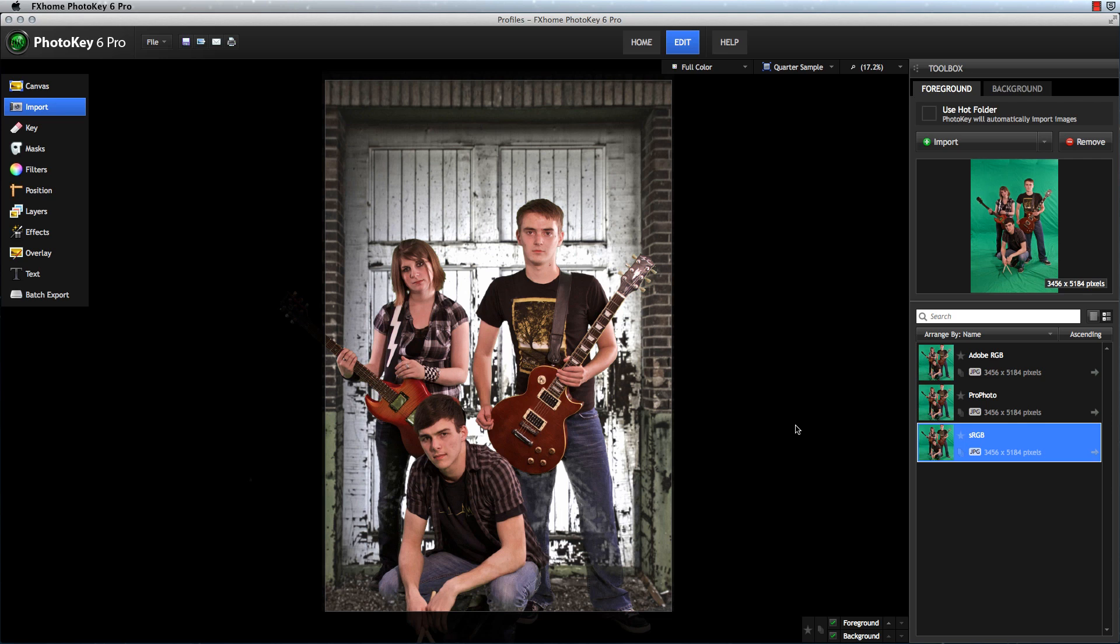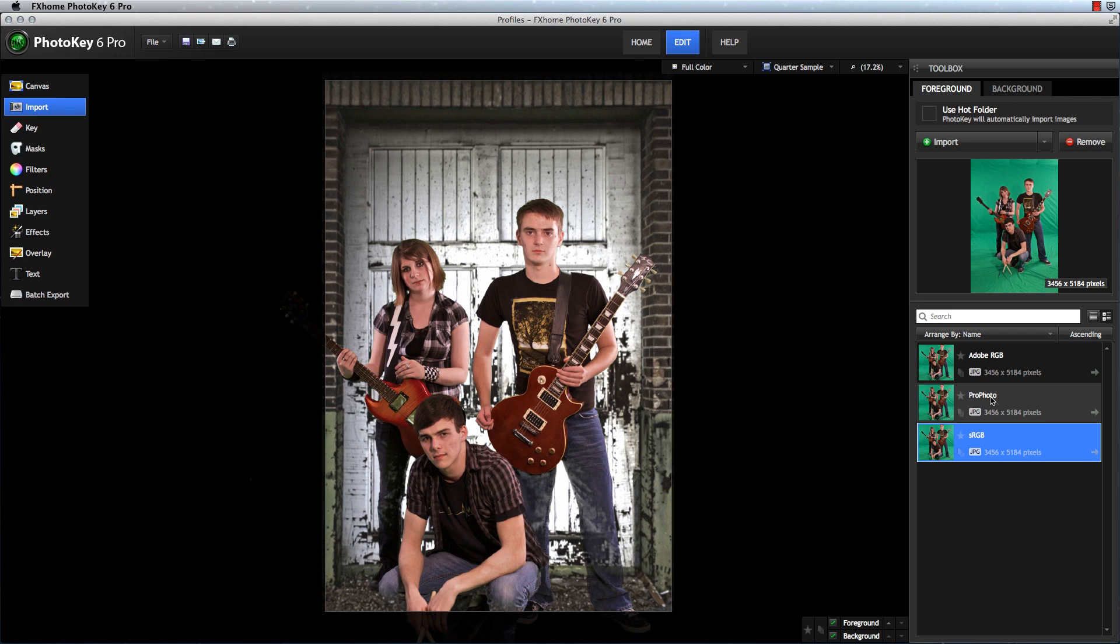Here I have imported three versions of the same image, but each uses a different color profile. I've used sRGB, AdobeRGB, and Profoto, all common among photographers.